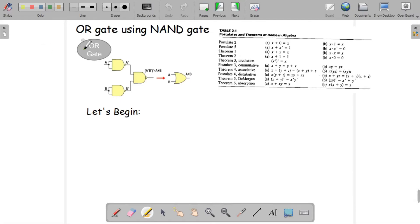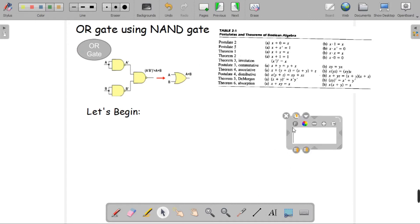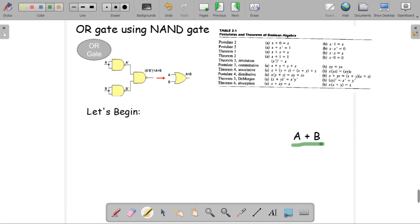In this part we're going to learn how we can build an OR gate using only NAND gate. The expected outcome: if we have two inputs A and B going into an OR gate, the output is A plus B. This diagram shows how we can build an OR gate using only NAND gate, and we'll use Boolean theorems and postulates to prove whether this diagram is correct.